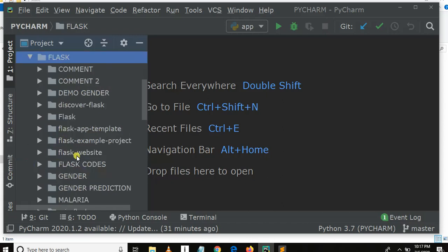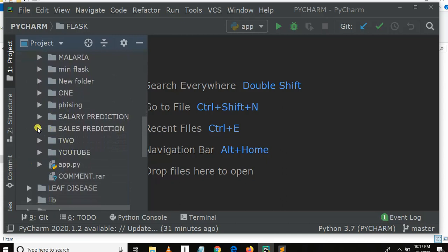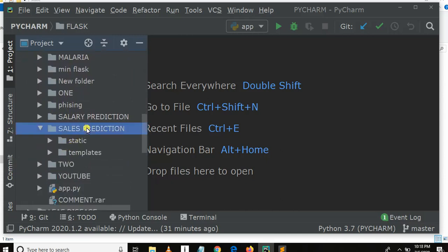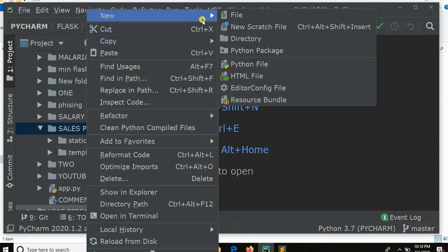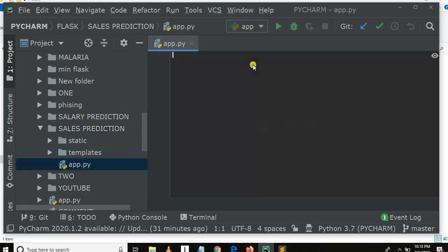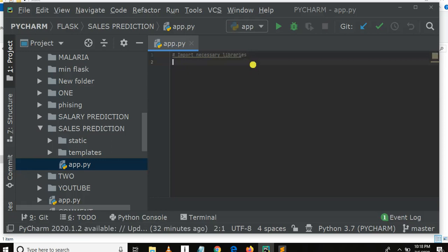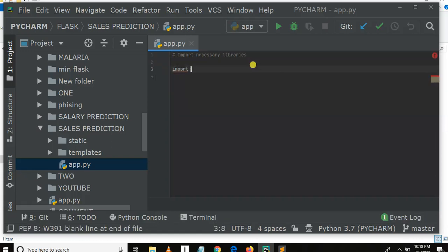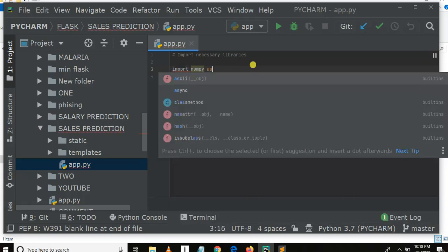I go to the sales_prediction folder. Here I need to create a Python file. Let me click 'New Python File' and name it 'app' — this is our Flask app. Now I need to import the necessary libraries. Let me import numpy as np.